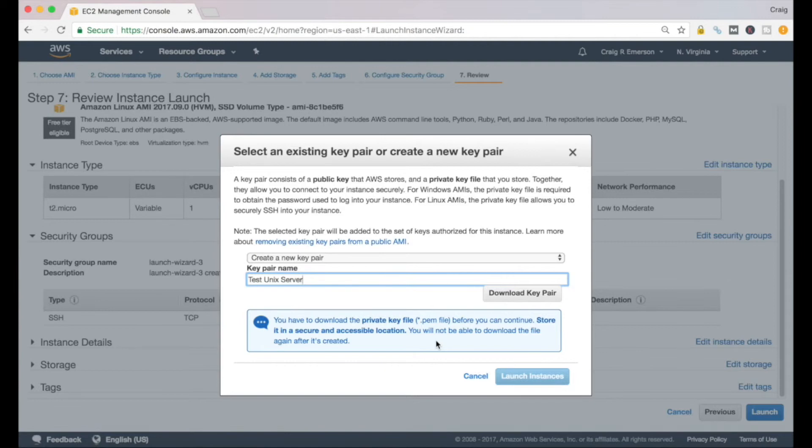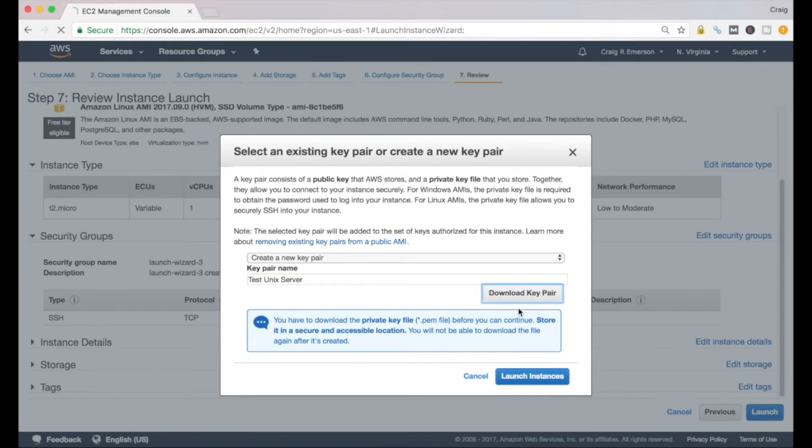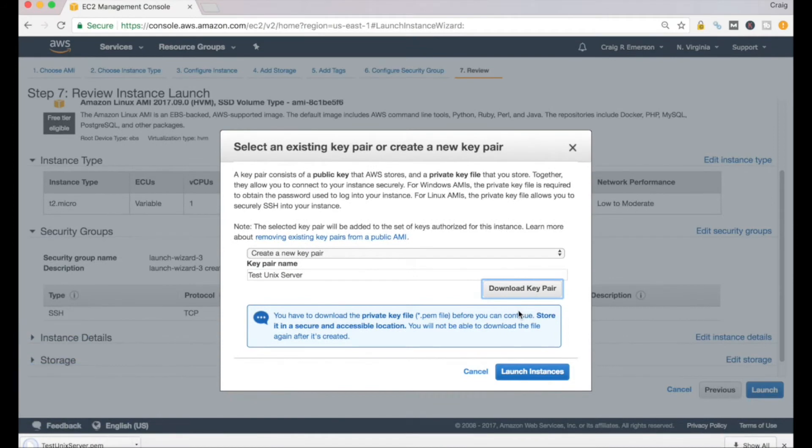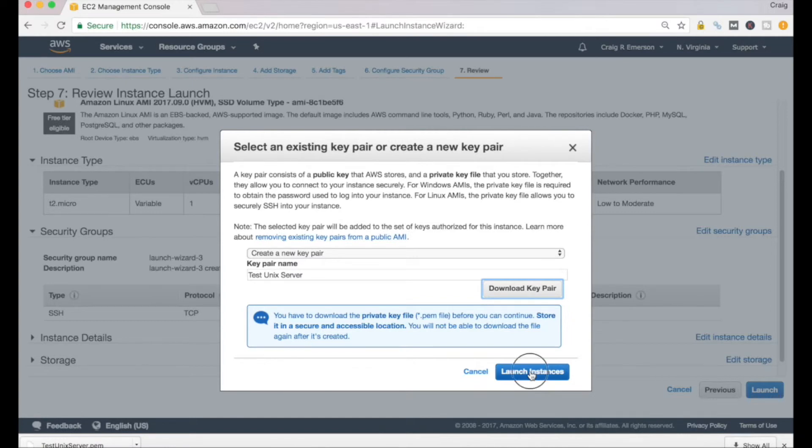If you don't do this here, you won't be able to do it anywhere else and you'll never be able to access your server via SSH. So let's make sure we do that. Download Key Pair. That was downloaded to my local computer here, and we will launch our instance.